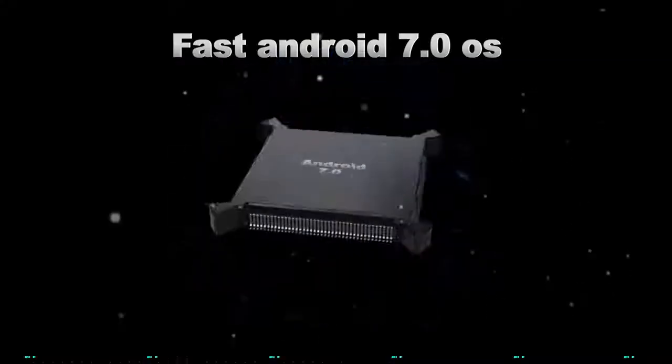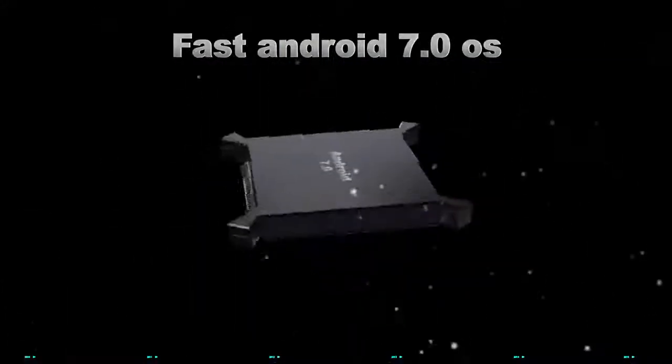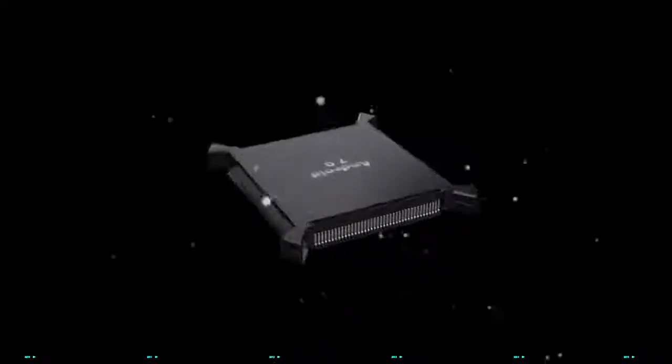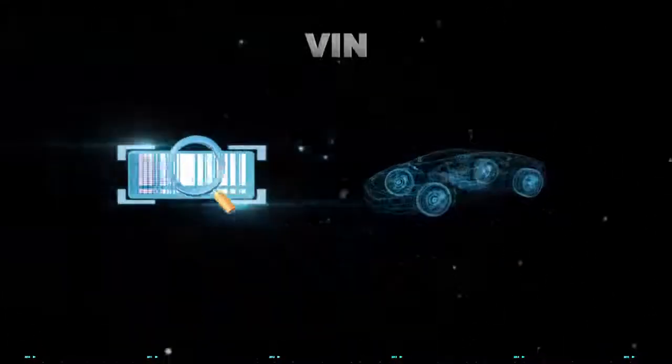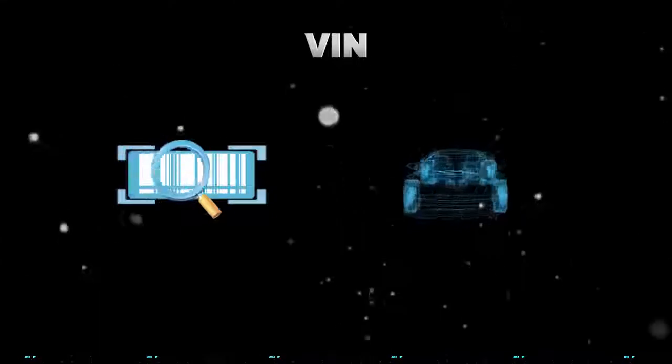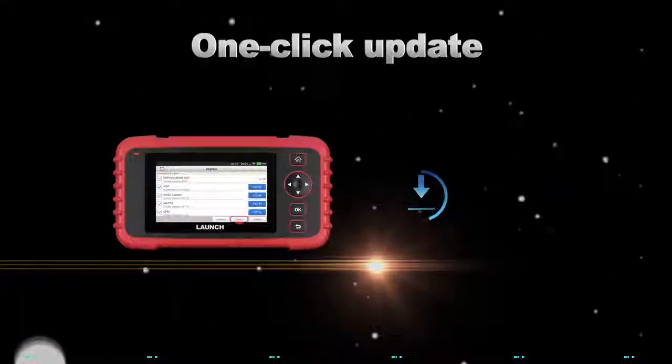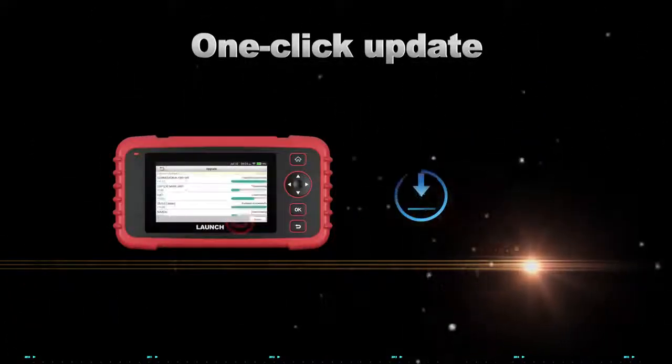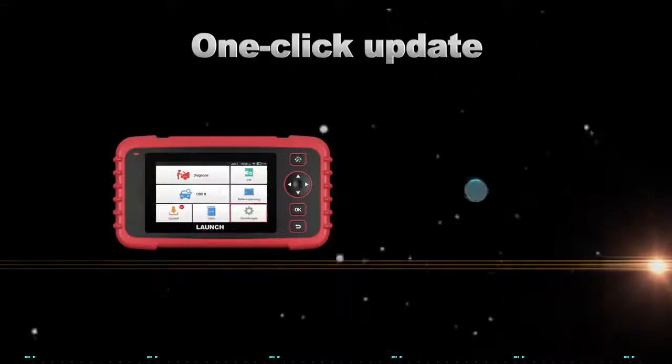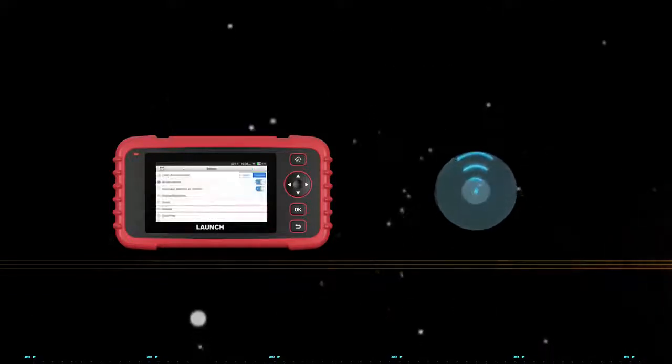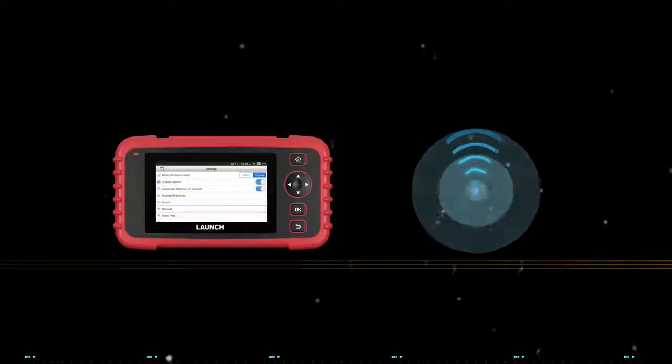Based on Android OS, Launch CRP123X will automatically read the VIN information on vehicles being tested and support one-click software update via Wi-Fi connection.